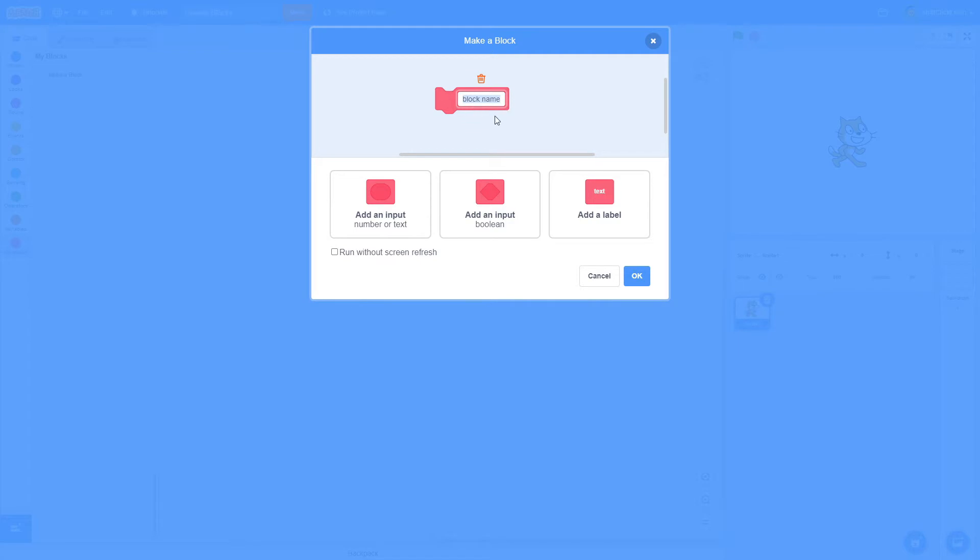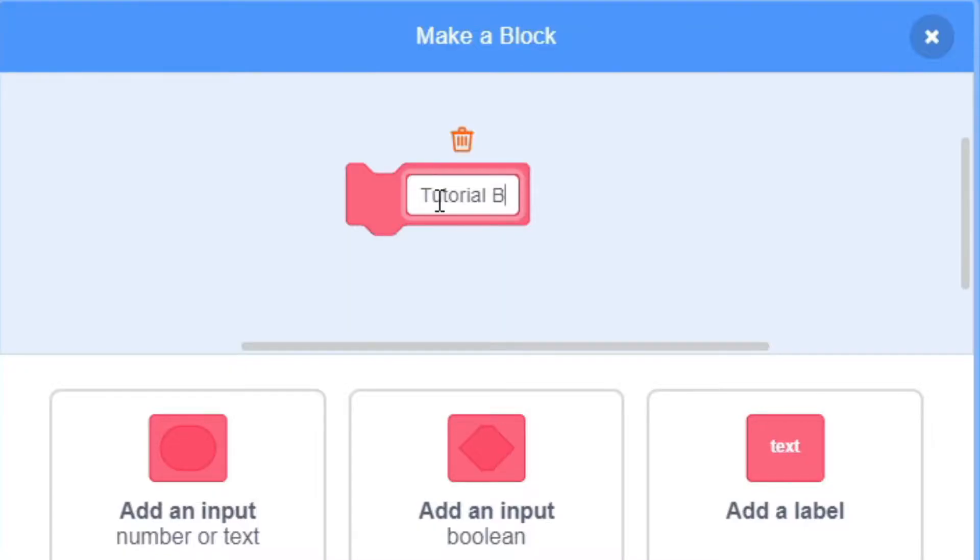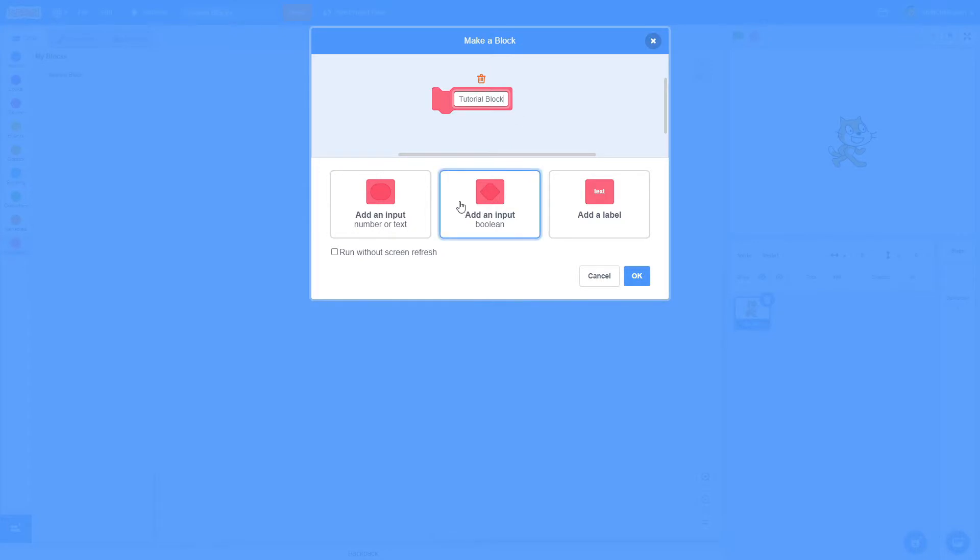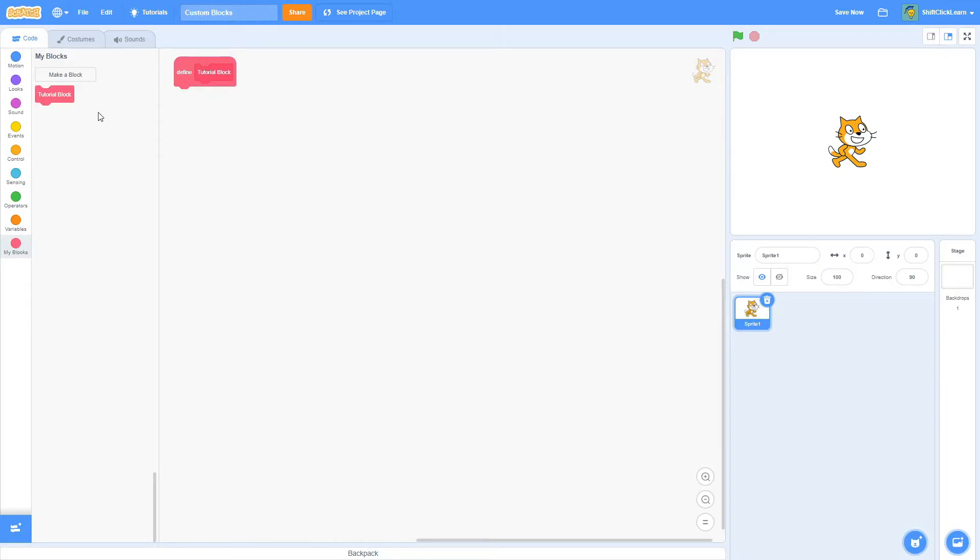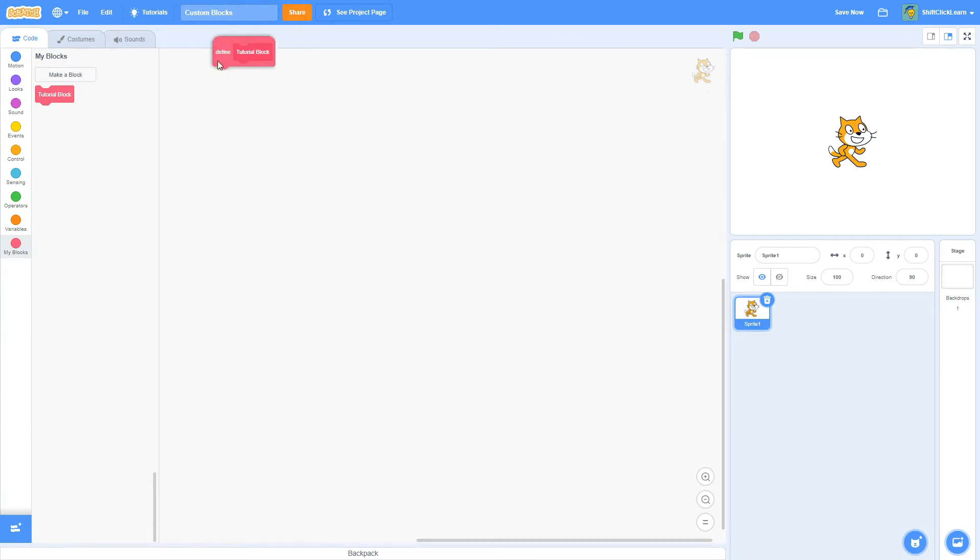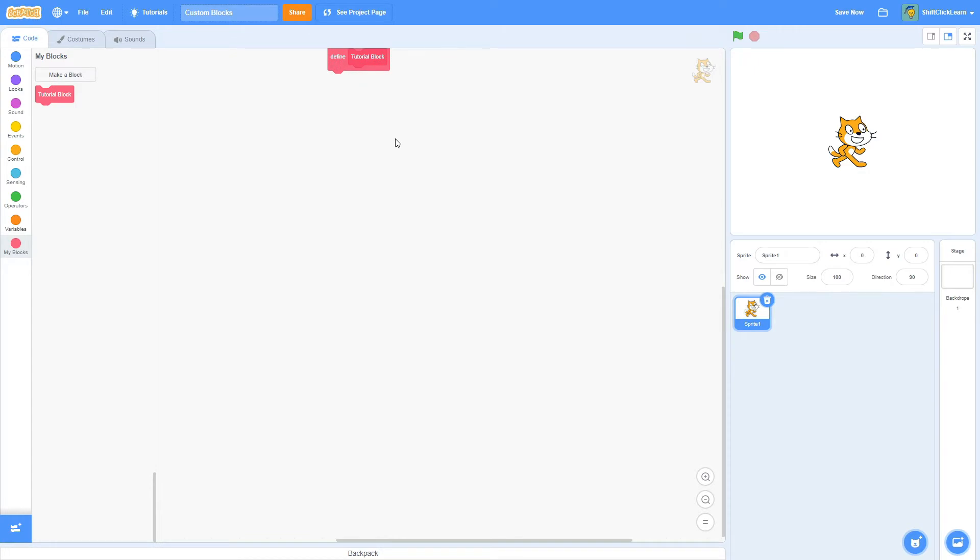This right here is going to be the name. So let's just name this Tutorial Block. And for now, you can just click OK. As you can see, this Tutorial Block that we just made popped up into the My Blocks section, and this Define Tutorial Block popped into our code.